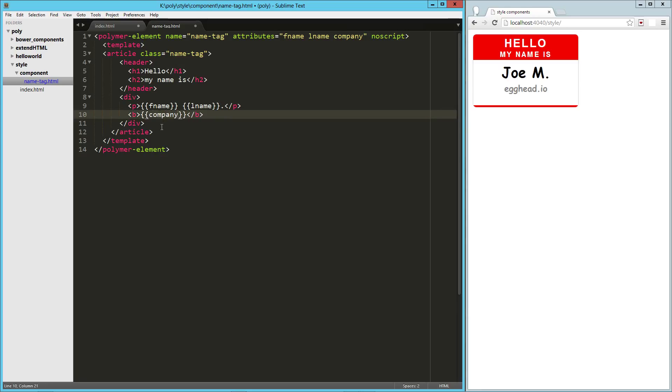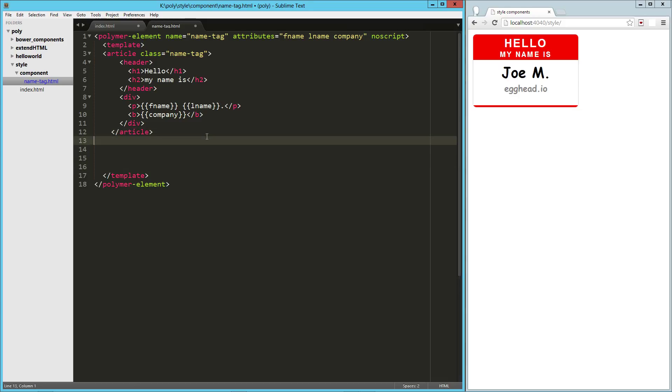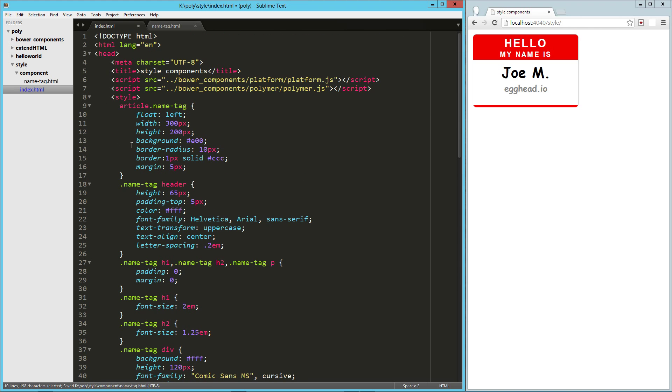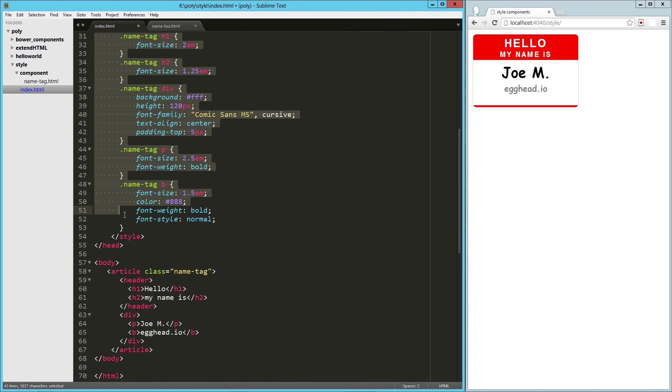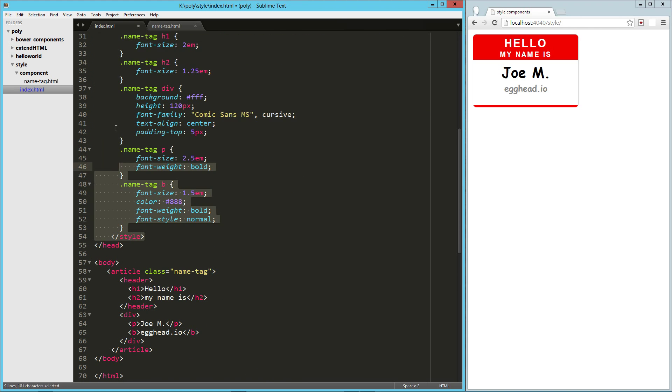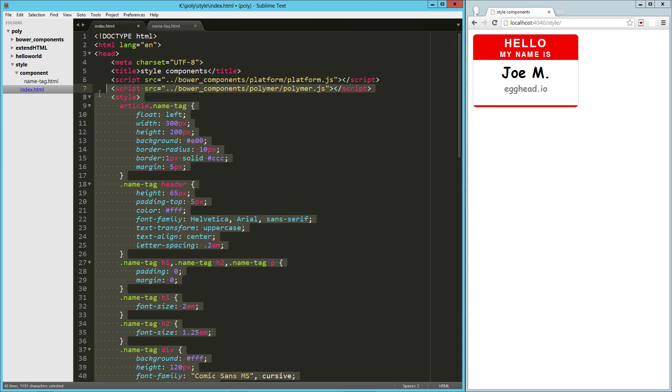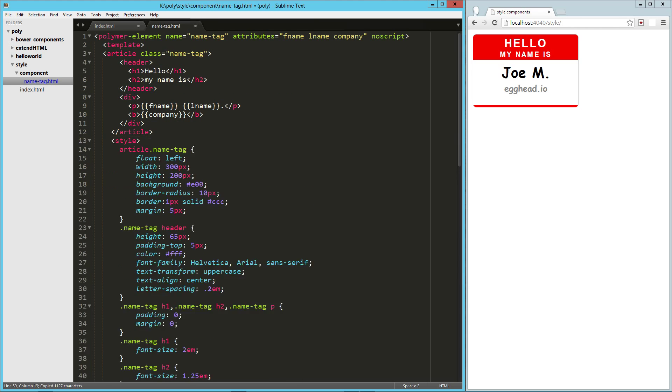So now to style this, right here inside the template tag, and it can be at the beginning or the end. I tend to do it at the end. We just need to grab this entire style tag from here and drop it right there.